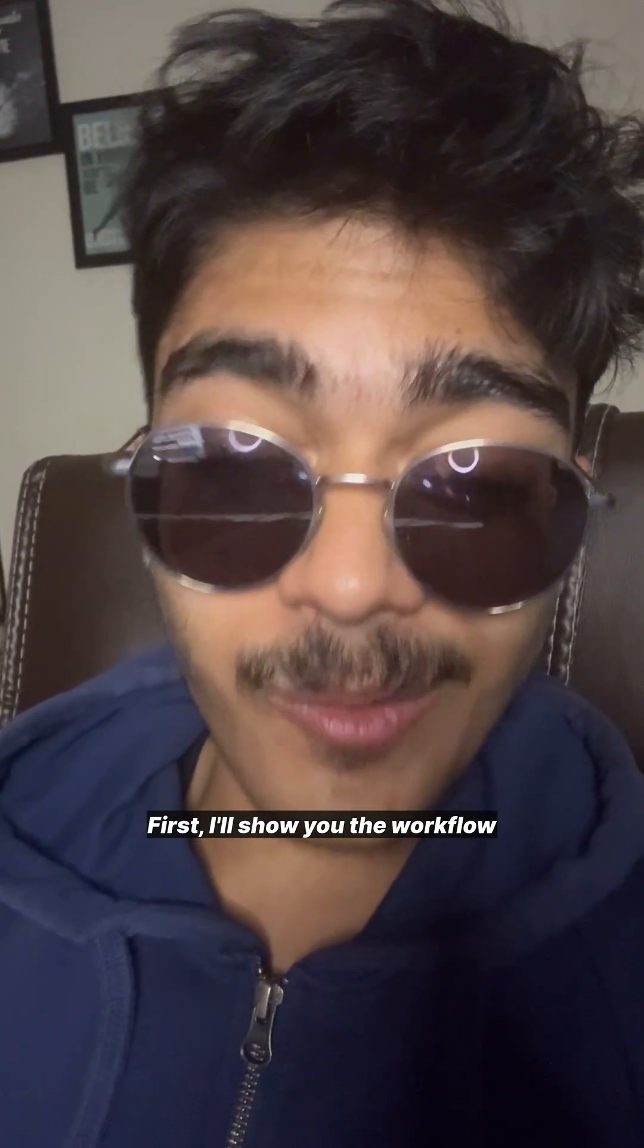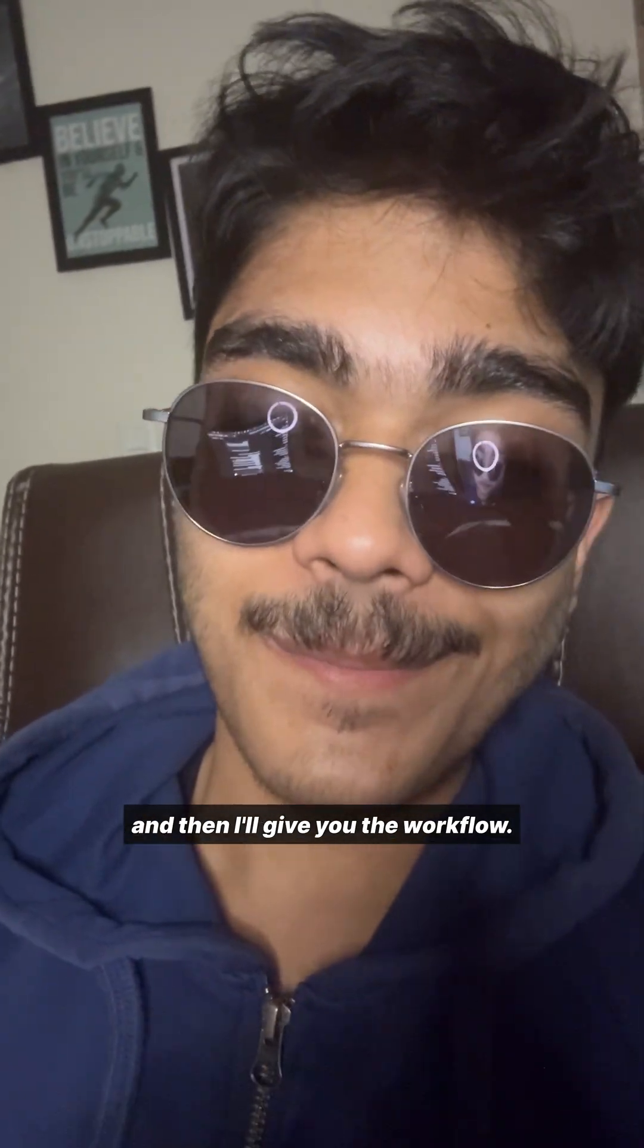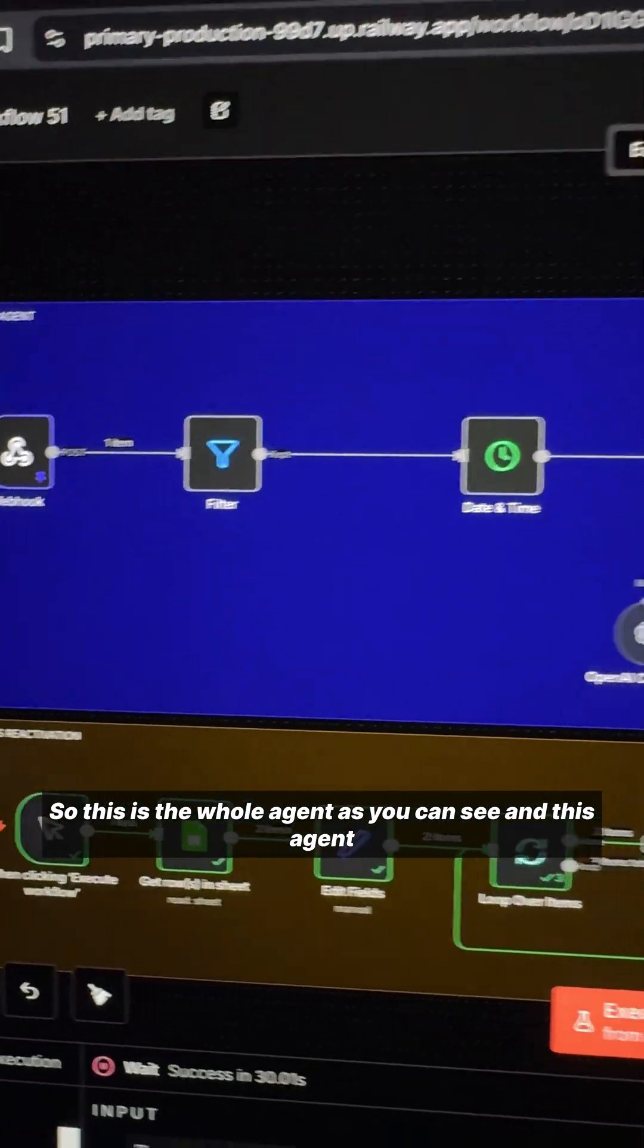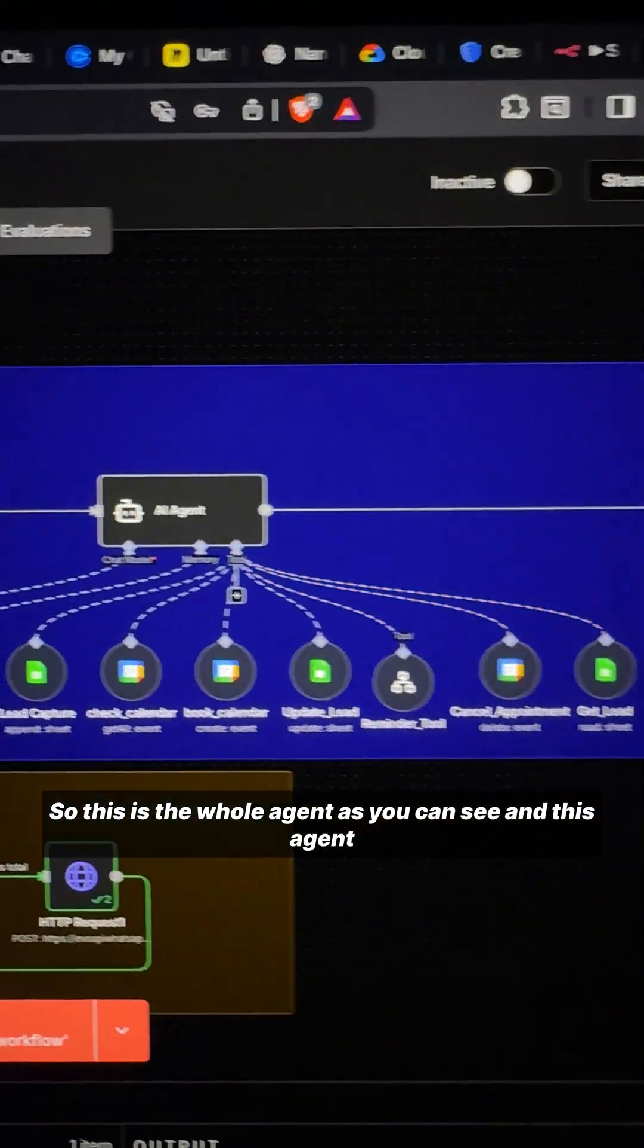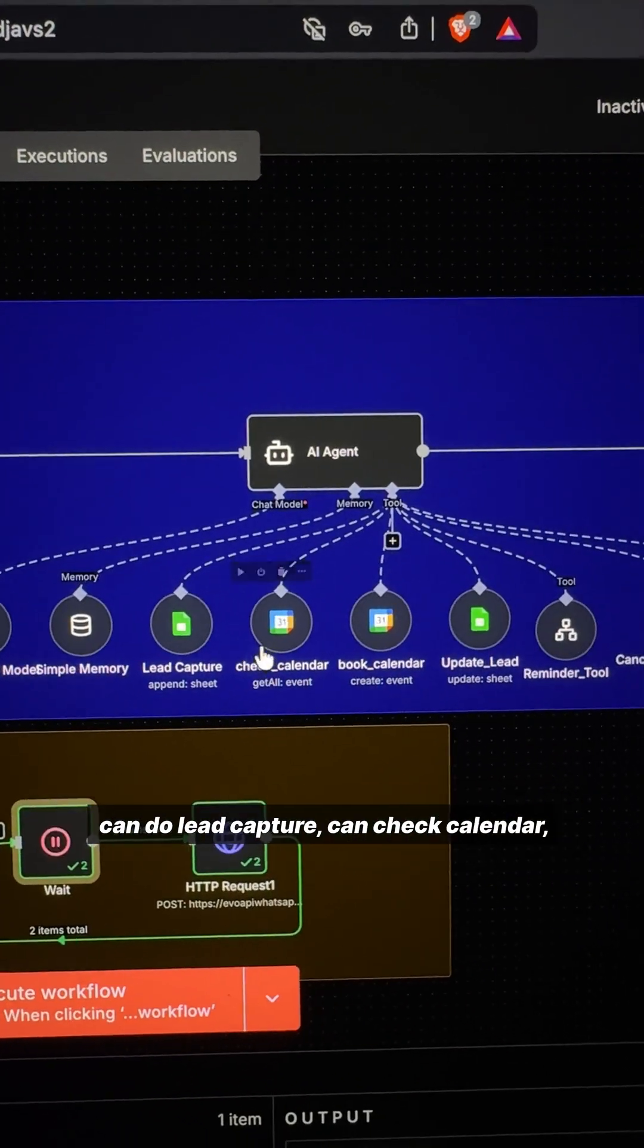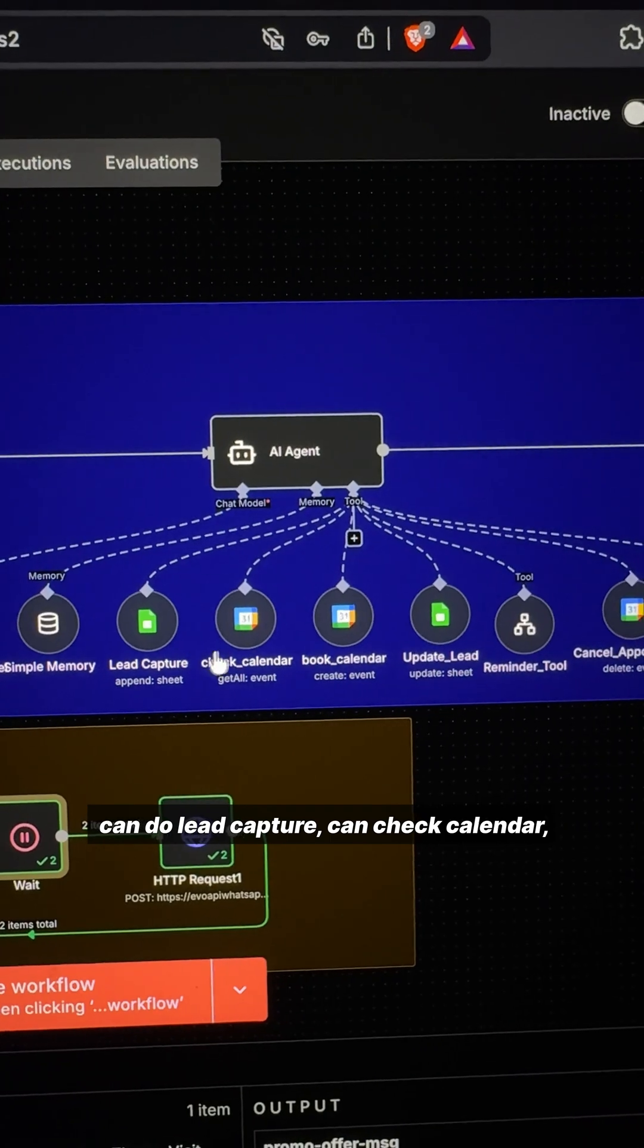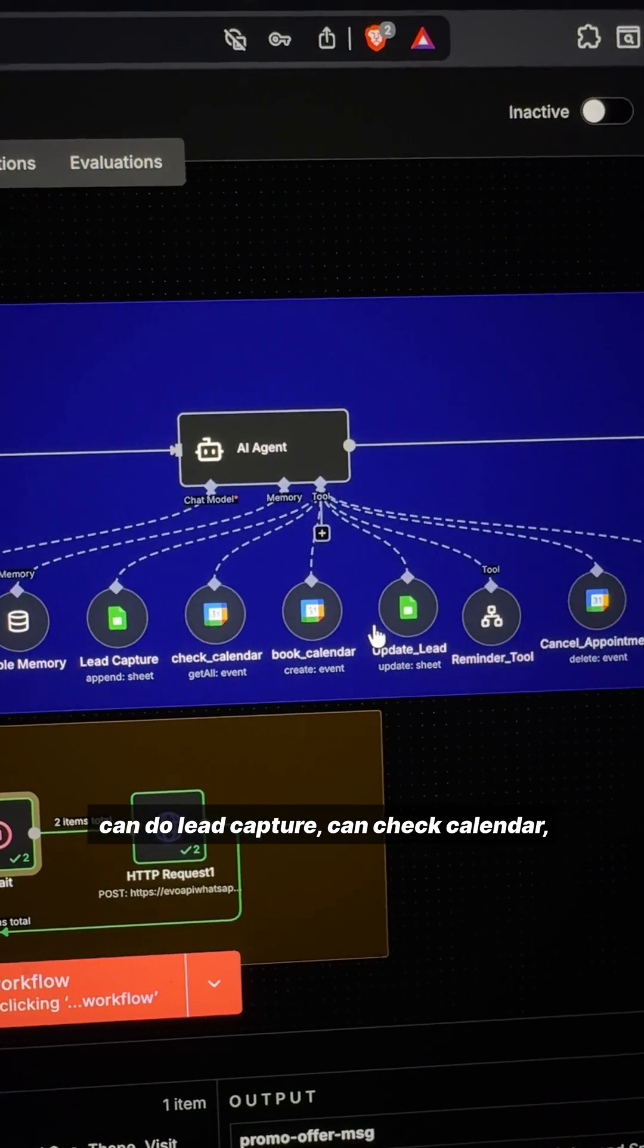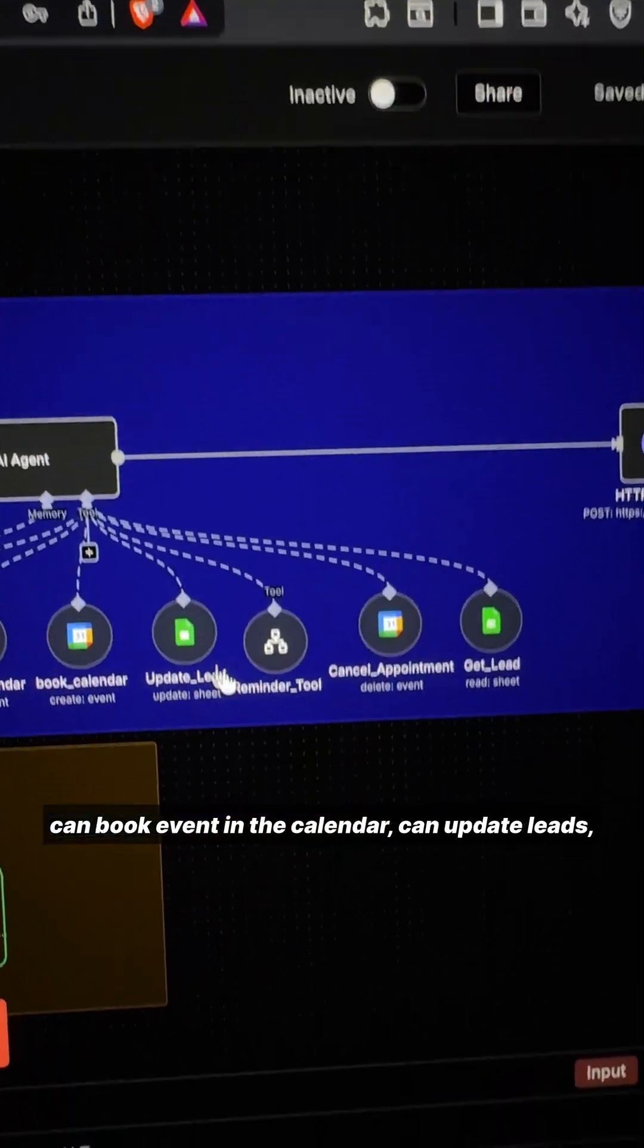First I'll show you the workflow and then I'll give you the workflow. This is the whole agent - it can do lead capture, check calendar, and book events in the calendar.